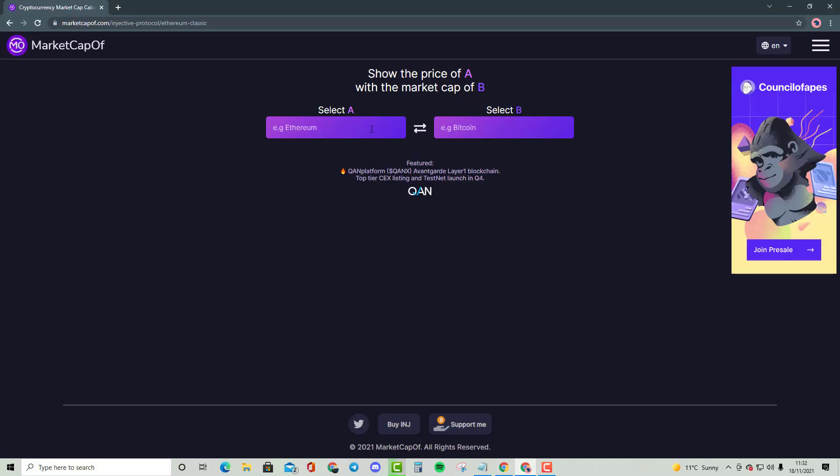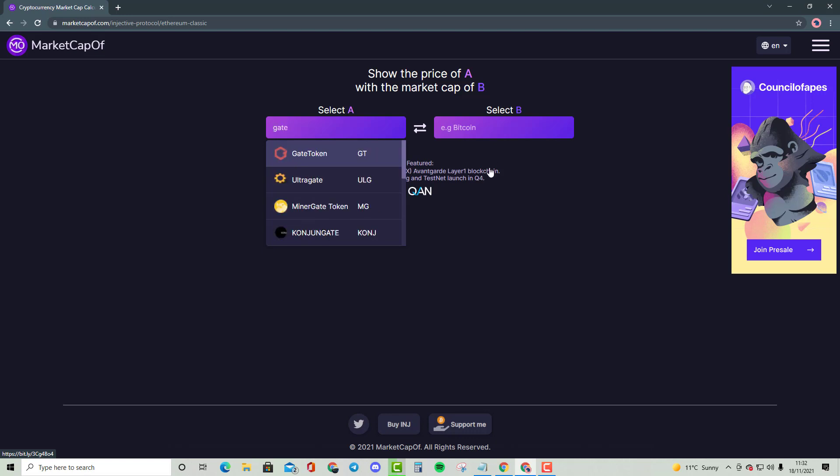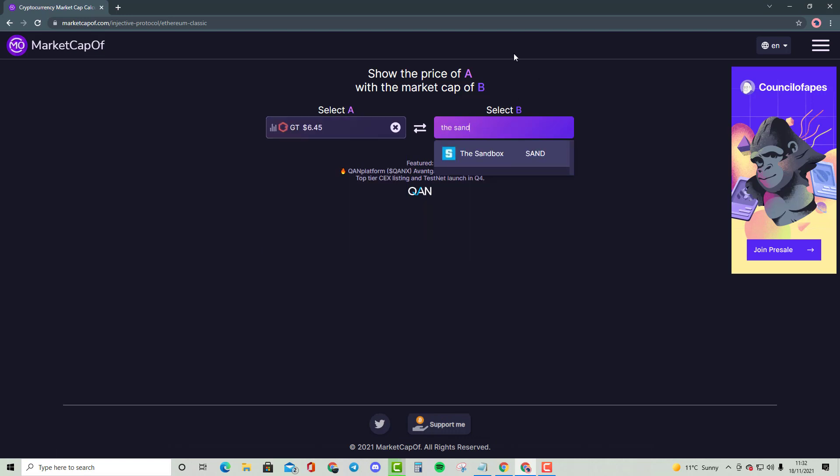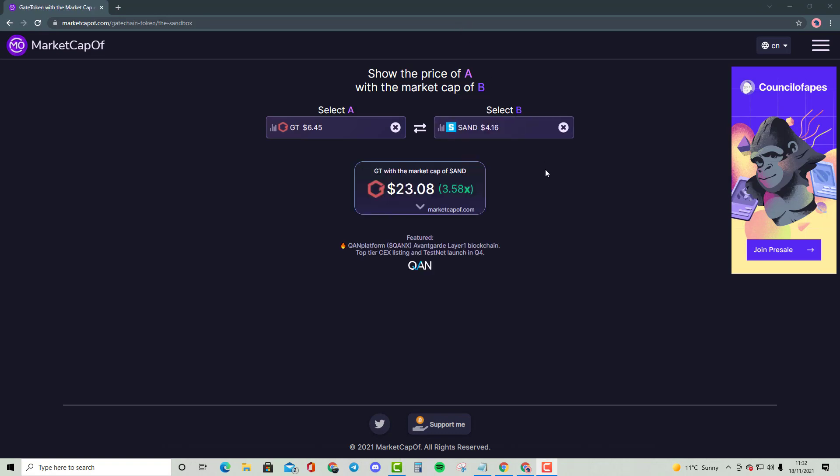I expect a lot of the Metaverse cryptocurrencies to follow, such as VRA, which is why I love to cover VRA. If I bring up Gate Token and the Sandbox, that's going to be a 3.58X, bringing the price of Gate Token to $23.08.